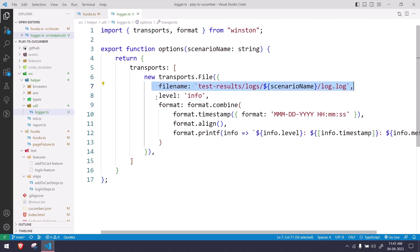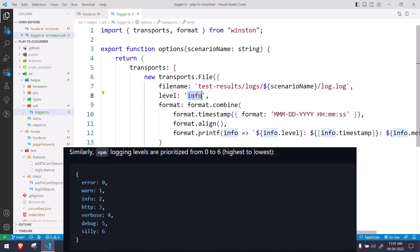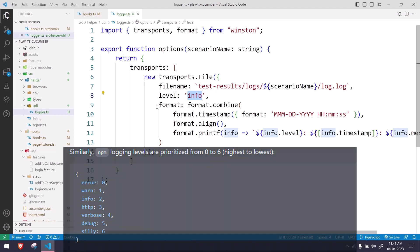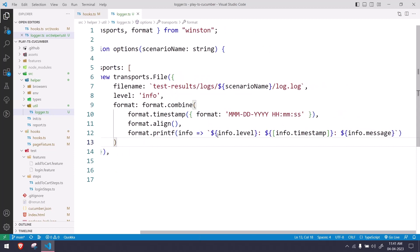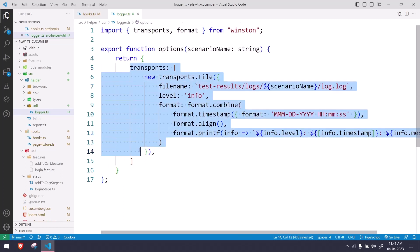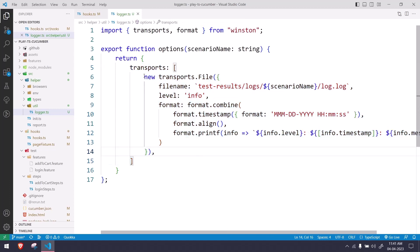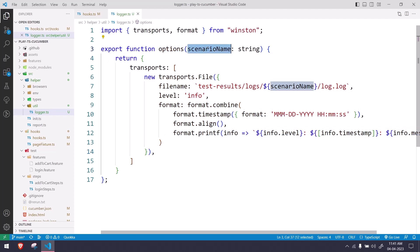If you want to create a single log file you can do that, but I prefer multiple log files so it's easier to understand. Here we can see we have the file name first, then the level — we're targeting info which also contains other log information — and then the format, which defines how we want the output: info level, followed by timestamp, followed by the message.